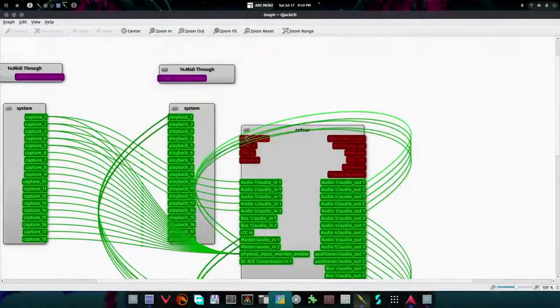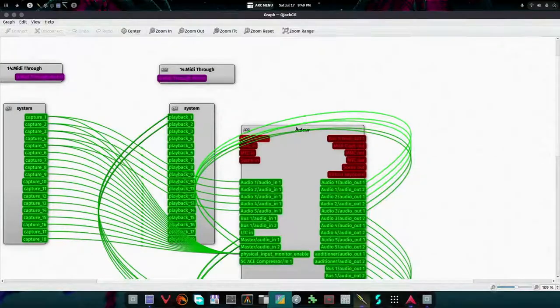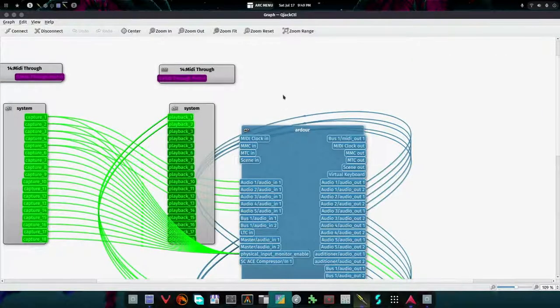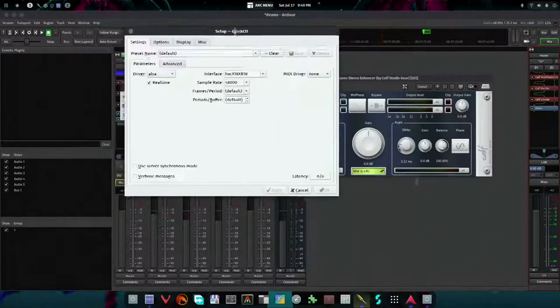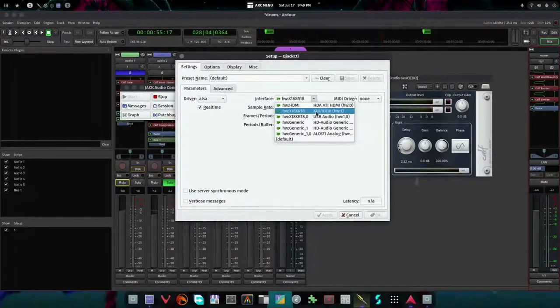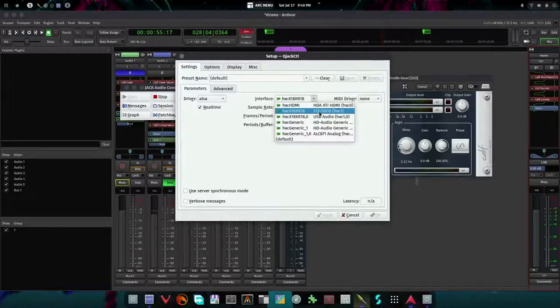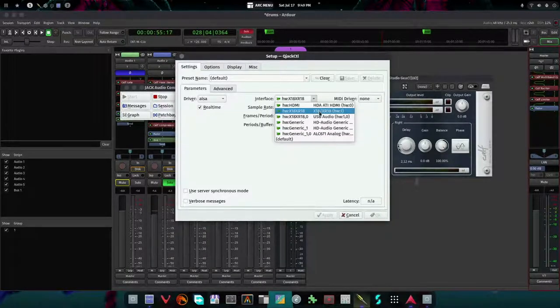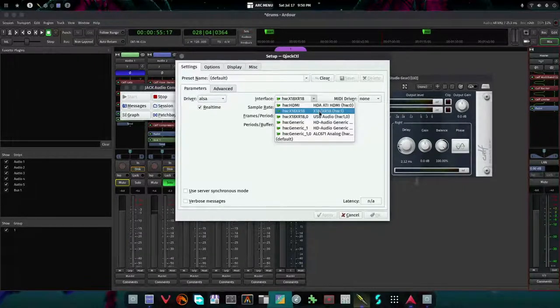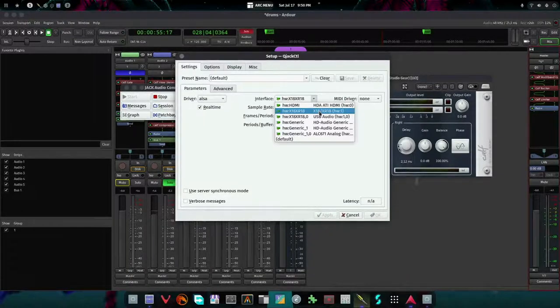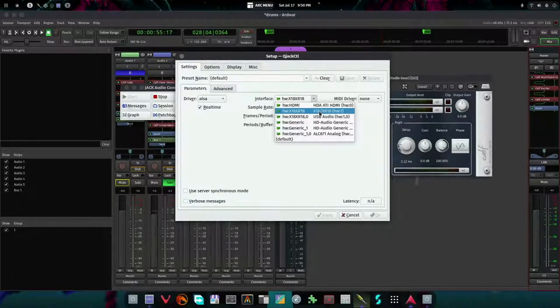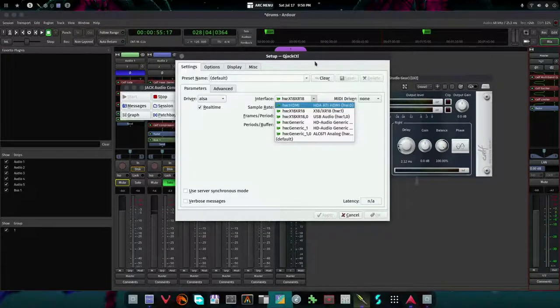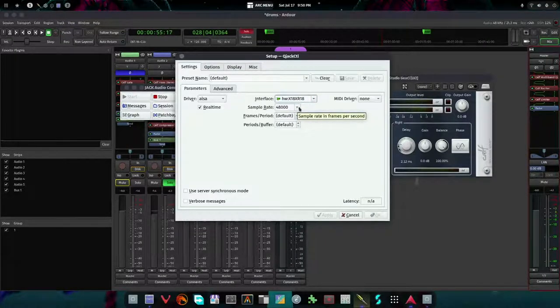When you start Ardor, it will automatically route everything correctly for you. The audio interface I'm using has 18 audio inputs and 18 audio outputs. It sets all that up inside Ardor so you don't have to do any of that. All you have to do is go into the settings, open up QjackCtl, choose your interface. I'm using a Behringer X18. Don't choose USB Audio, choose the one that says just X18 or XR18, not the one that says USB Audio. Set your sample rate to what you want. I would recommend 48k.